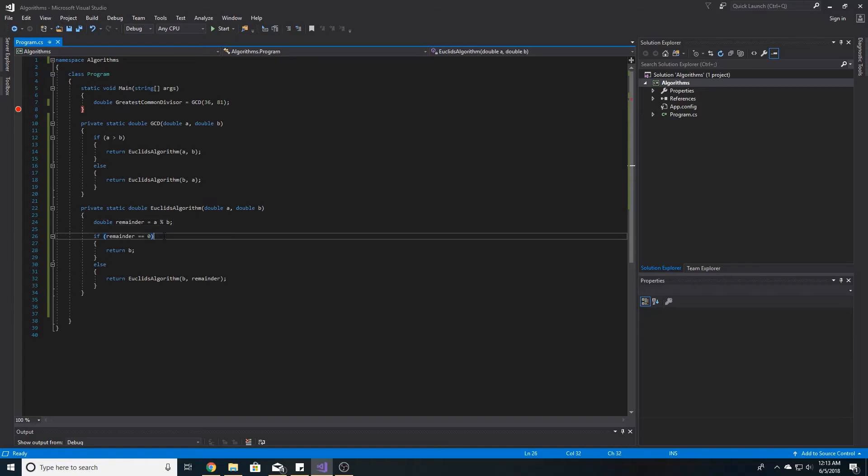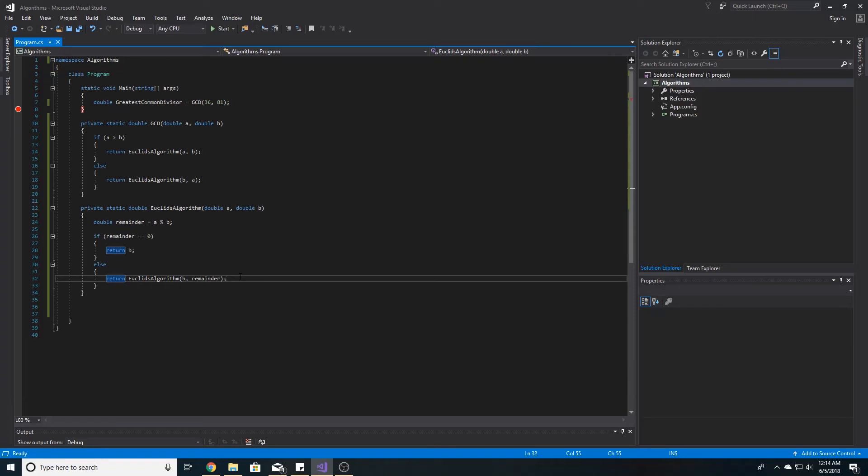If the remainder is zero, then we can return the smaller number as the GCD. Otherwise, we can recursively call Euclid's algorithm, setting the larger number to be the new high number, and the remainder will be the new low number.